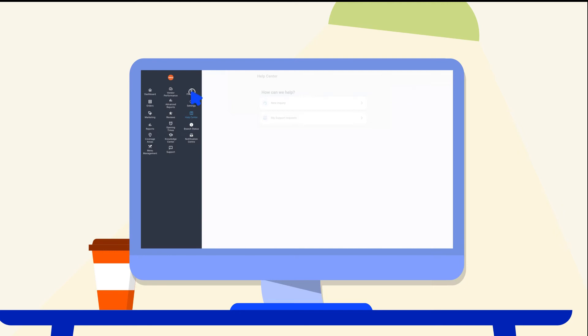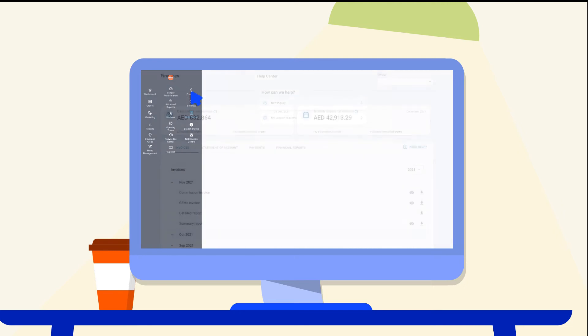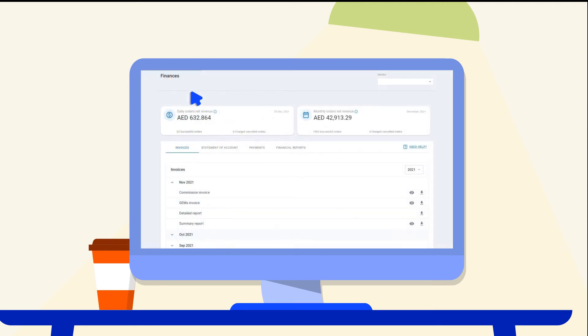View and download your invoices from the finances feature. You can view the payment status and expected transfer time.